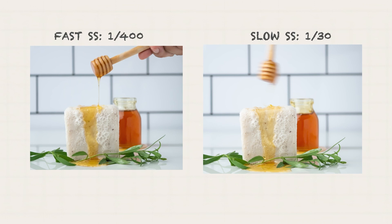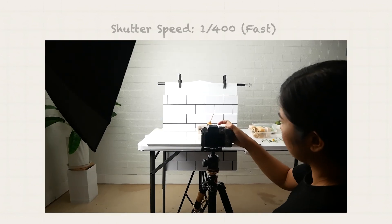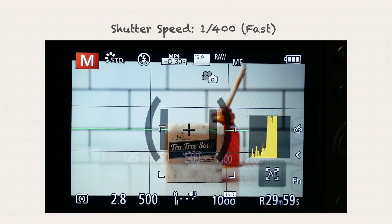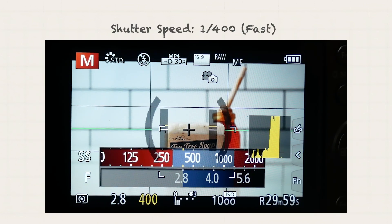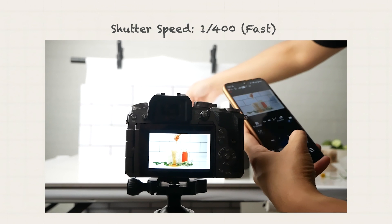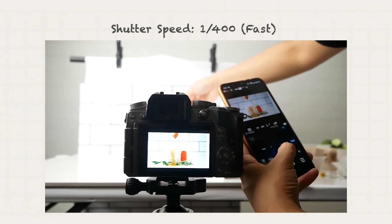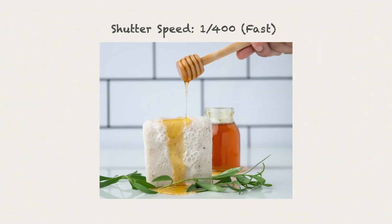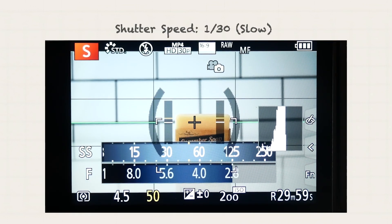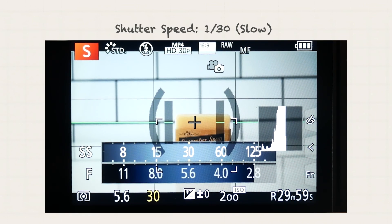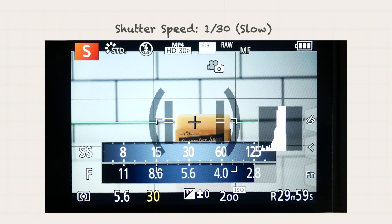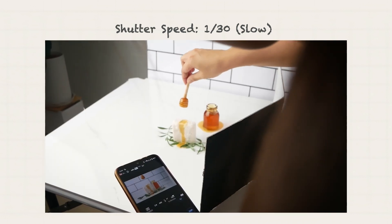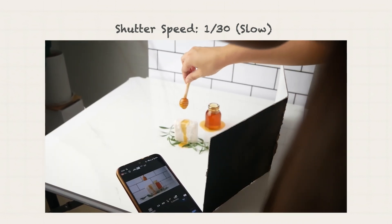In the first photo, I set the shutter speed to 1 over 400 of a second. It is a fast shutter speed that will let you capture motion. In the second photo, I set the shutter speed to 1 over 30th of a second, which is a slower shutter speed. It lets in more light and allows for a brighter image, but anything that's moving can result in motion blur.